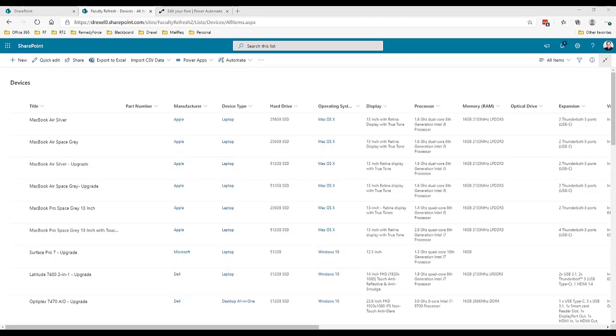I set up a process whereby whenever something is added or modified in this list, a Power Automate flow runs that will take any image attachments - so they have to be a JPEG or PNG file - take the image attachment, copy it to or move that image to a document library in the site, and then tag it with the ID number of the item.